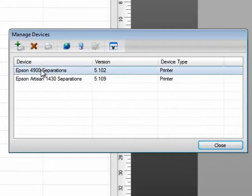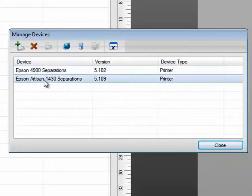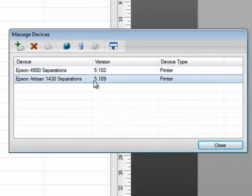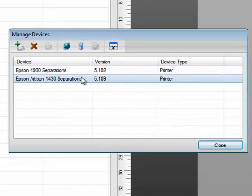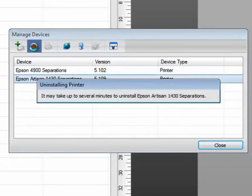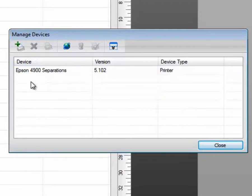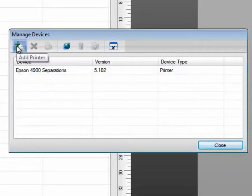Here we can see I have two printer drivers installed. The 1430 has been added at a previous time. We can simply delete the device by clicking on the red X, highlighting the device, clicking red X. And we can add new devices by clicking on the add printer button.